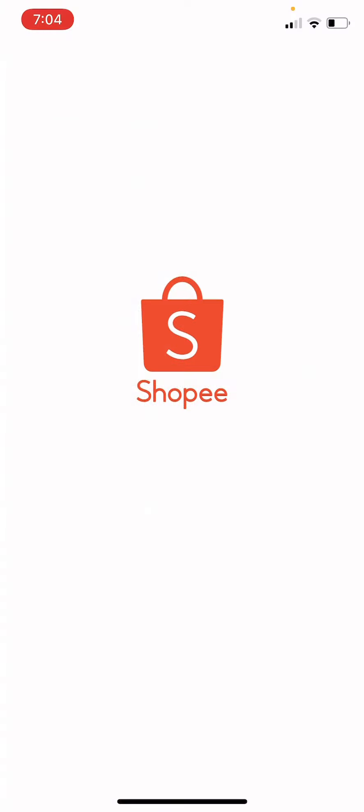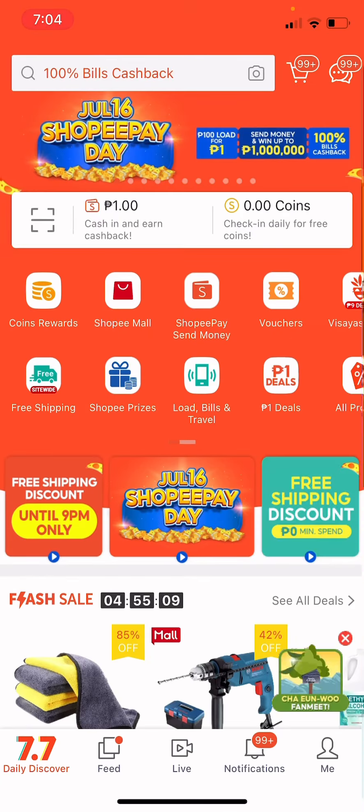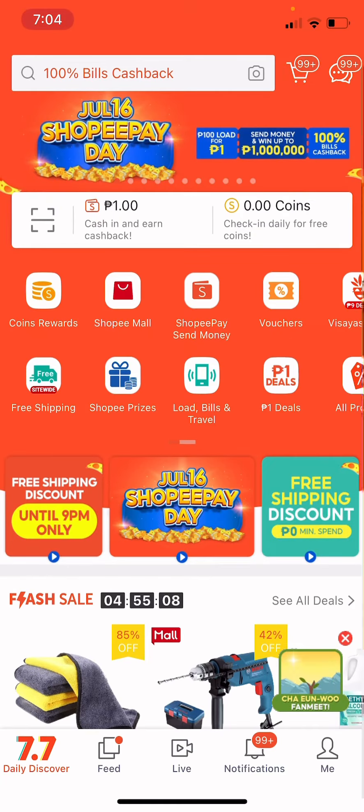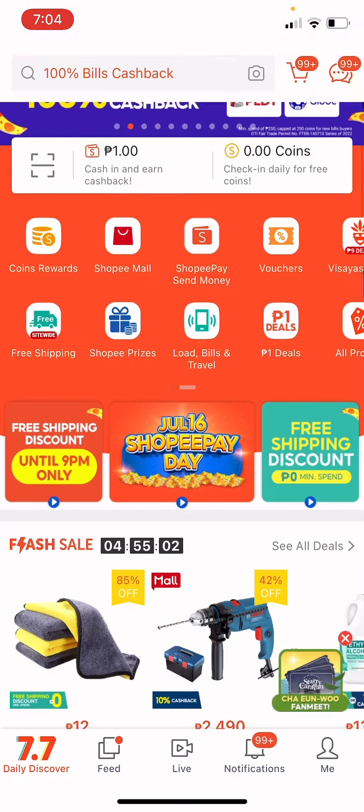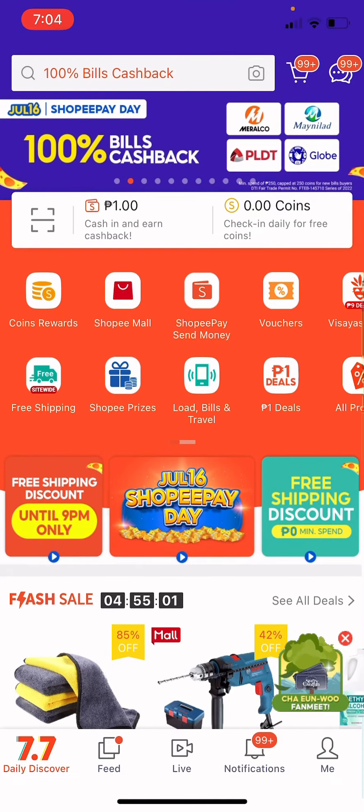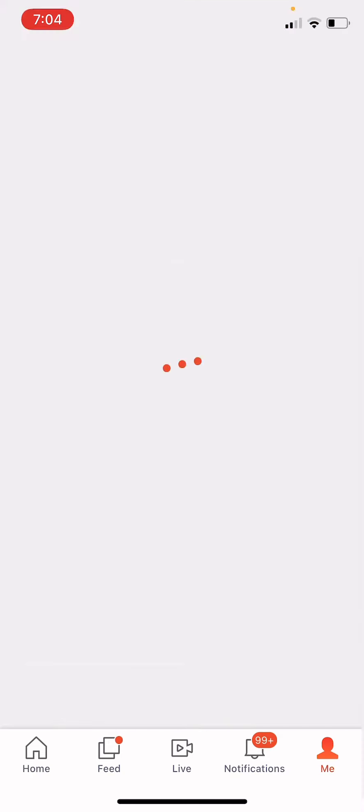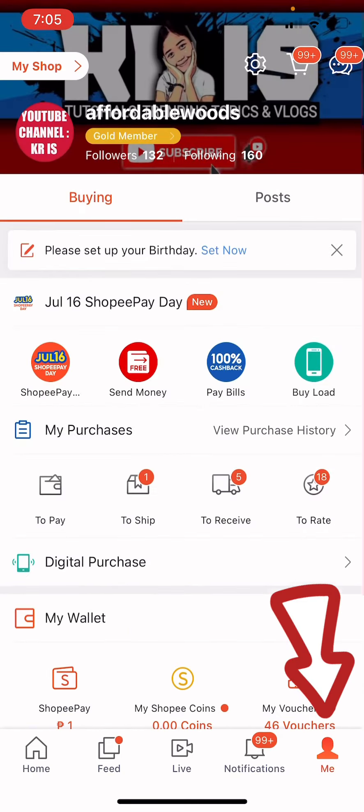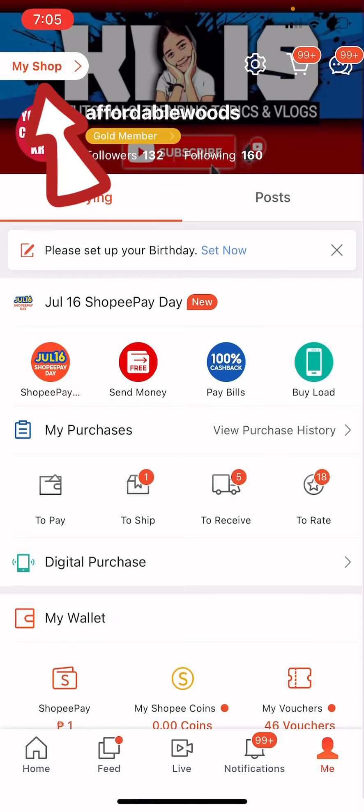So if ever your products have different variations such as color or sizes and the like, the first thing that we're going to do is go to me and then click my shop here.